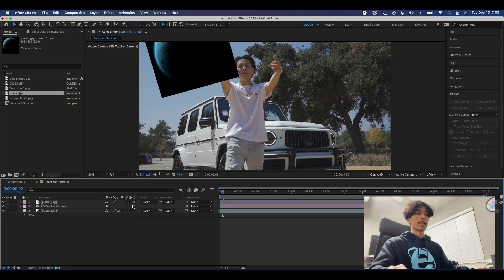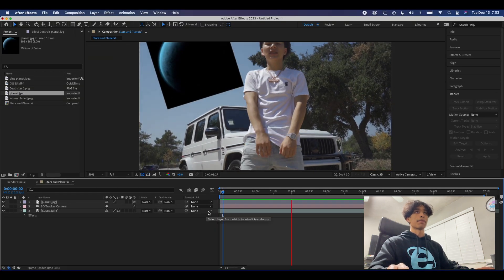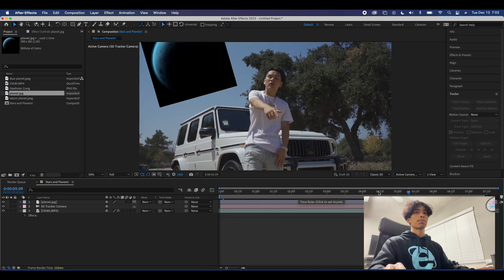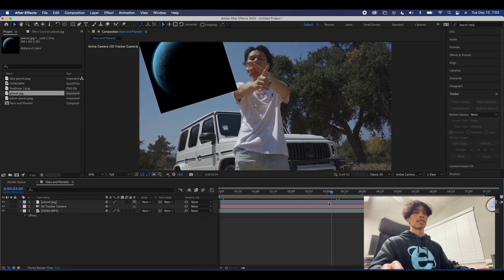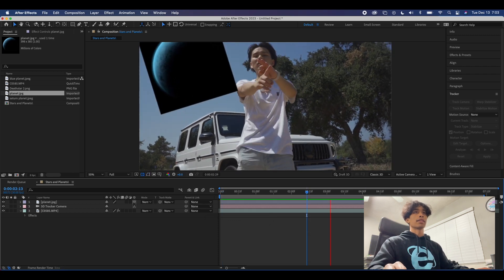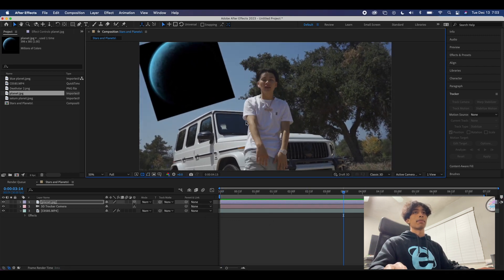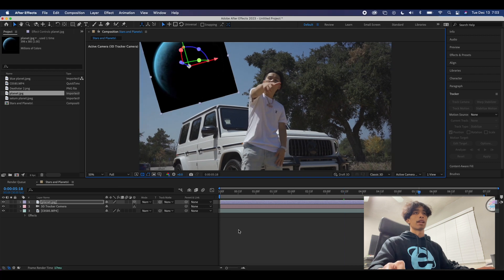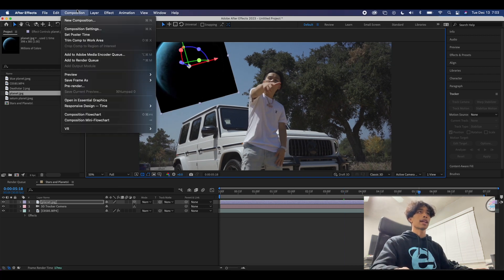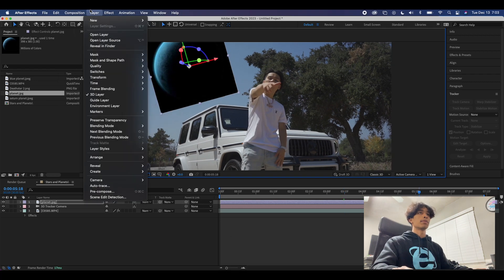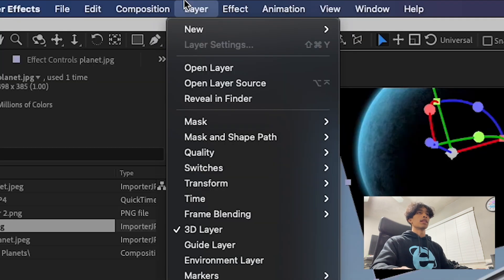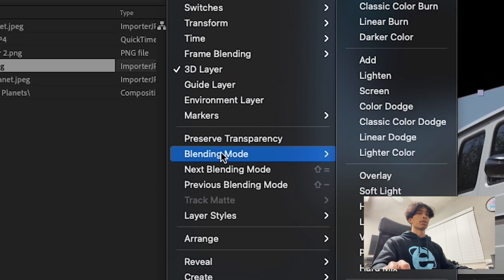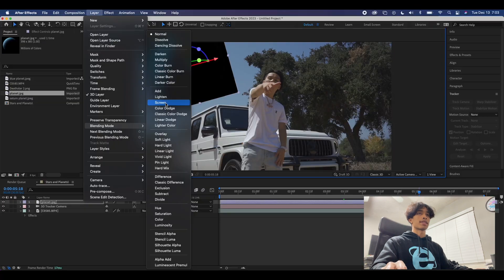If you play it back it is perfectly positioned in the sky, but there is still obviously that big giant black box around it. So to fix that we're just gonna come over here to layer, then we're gonna scroll down to blending mode and we're gonna hit screen.